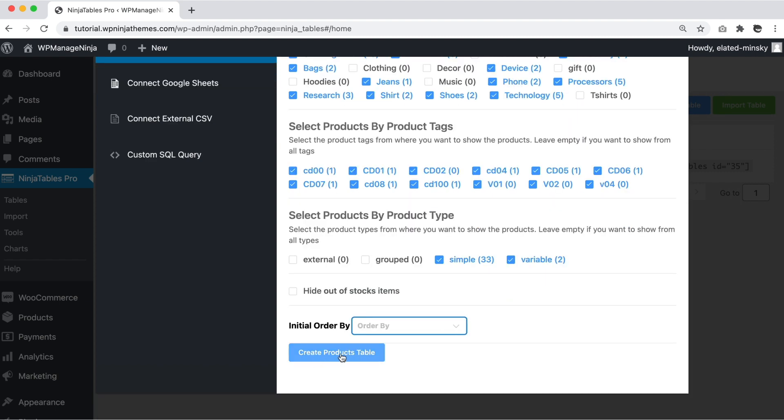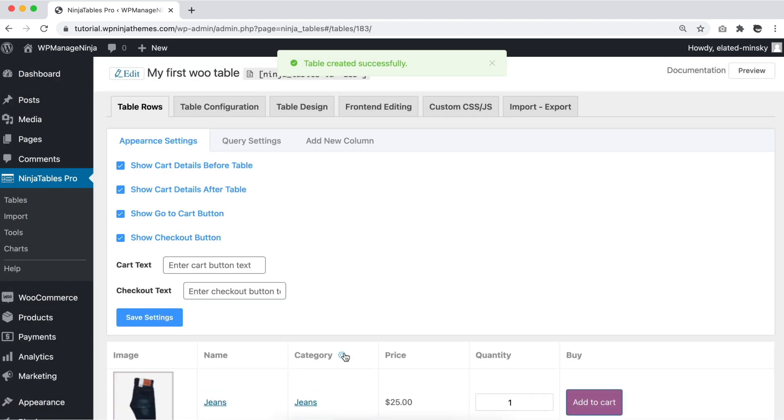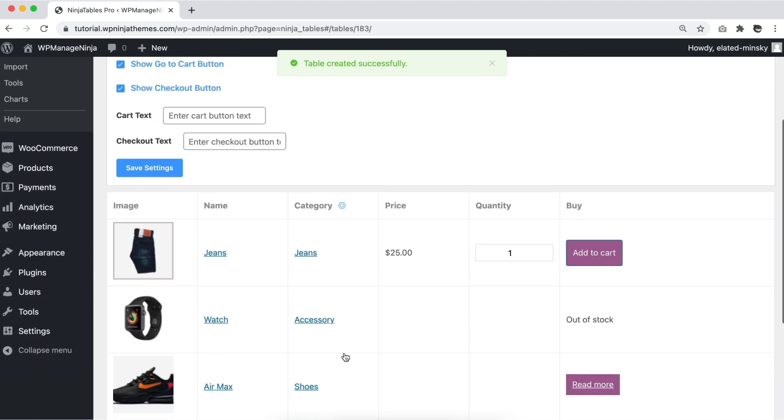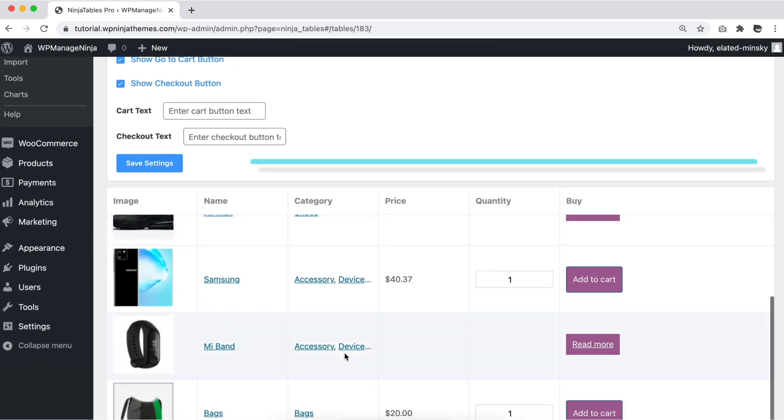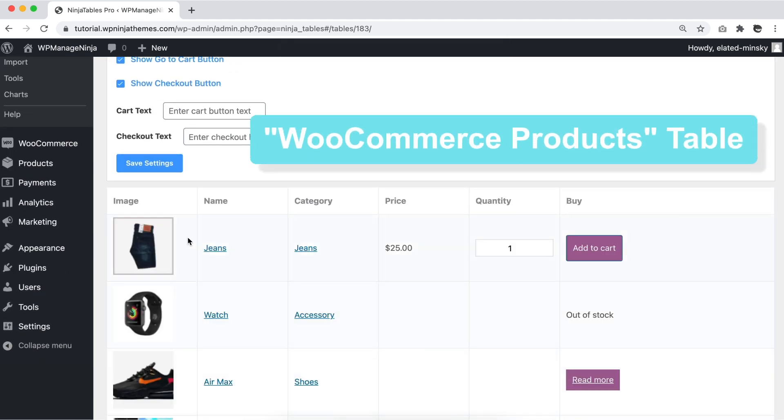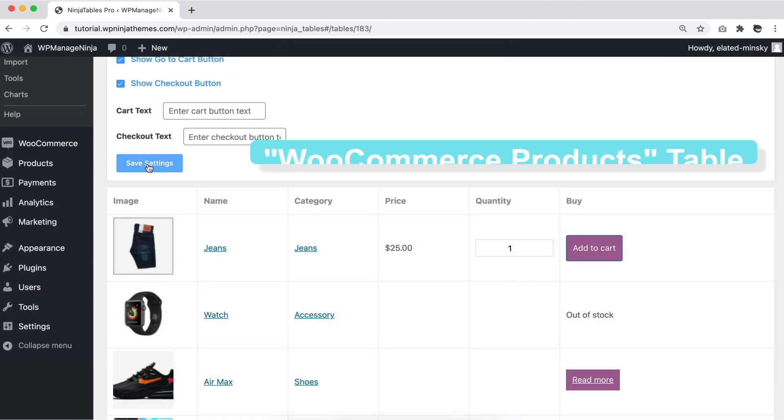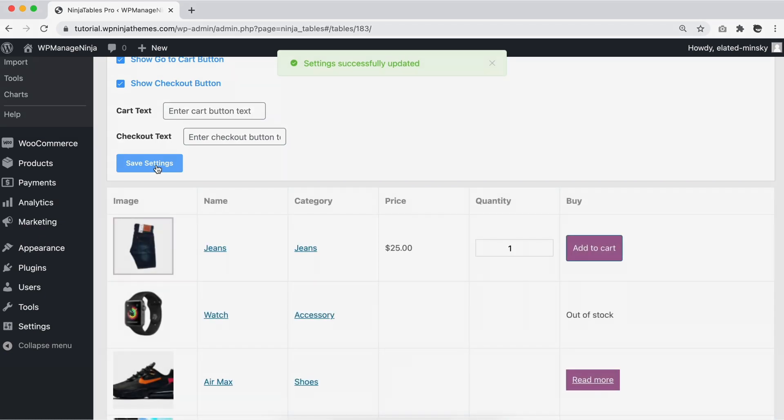Now, click on the create products table button below and voila! You have just created a product table with WooCommerce products using Ninja Tables.